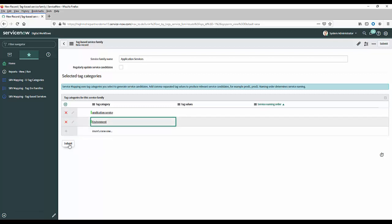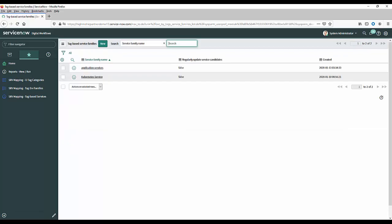So to summarize where we are now we have created our tag categories it's a one-off thing that we need to do we've created some service families again that's a one-off task that we need to do and the next thing we're going to look at is the actual services themselves and how we identify that thing I mentioned which was a service candidate so let's go look at that now.